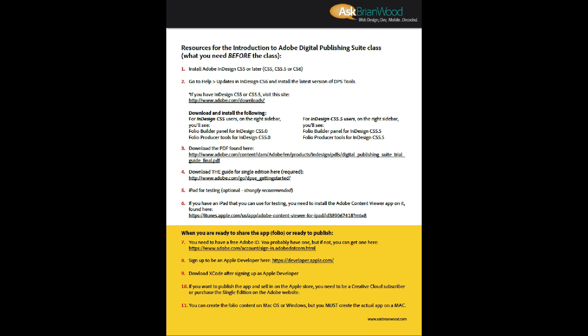We're going to take a look at what you need to get set up to be able to create an app out of InDesign, essentially using DPS or Digital Publishing Suite. I've got this PDF you can open, and I've put it in full screen mode, but it's a listing of things that we need.